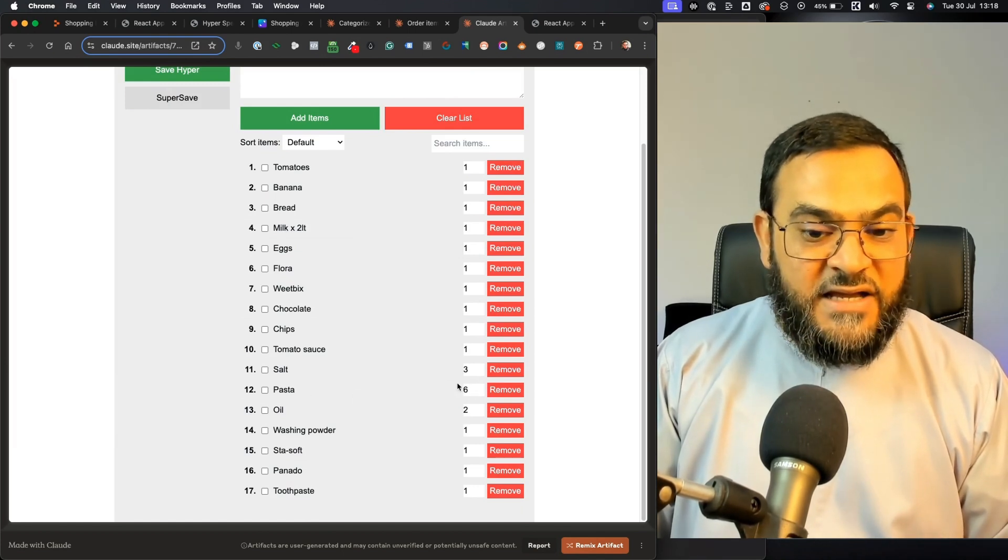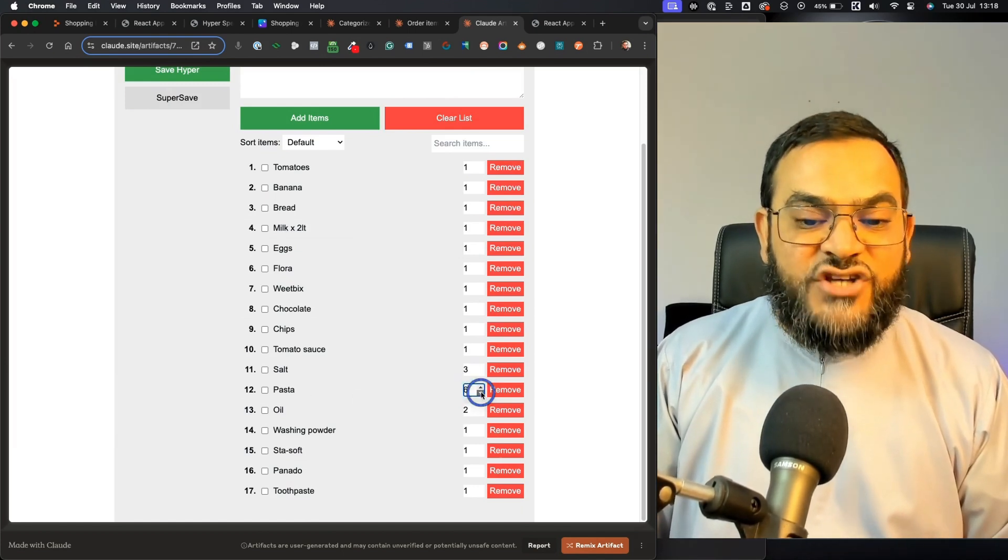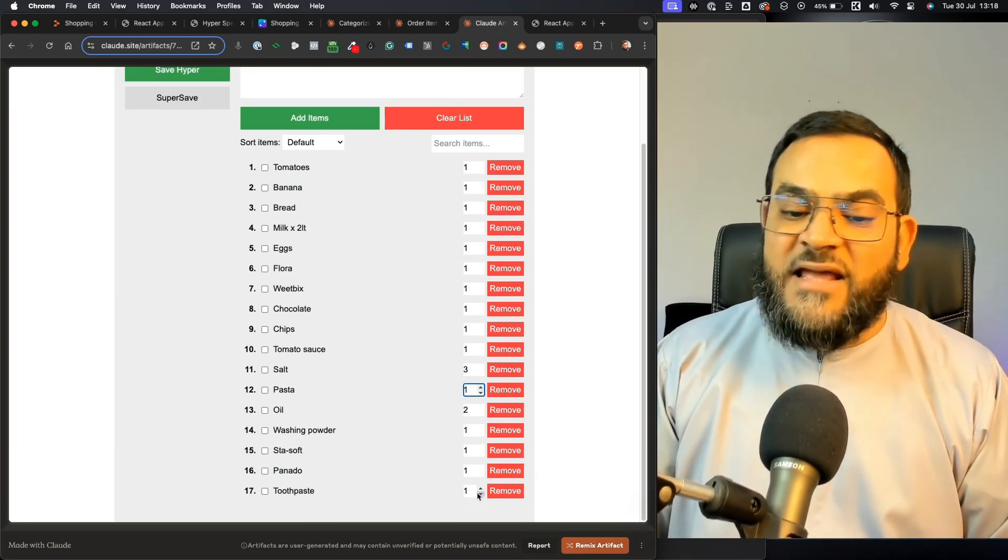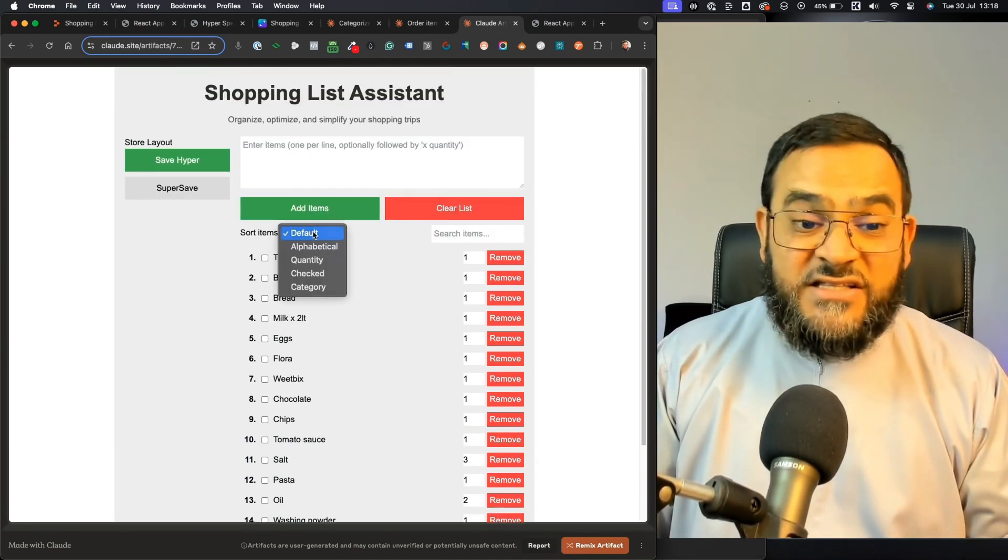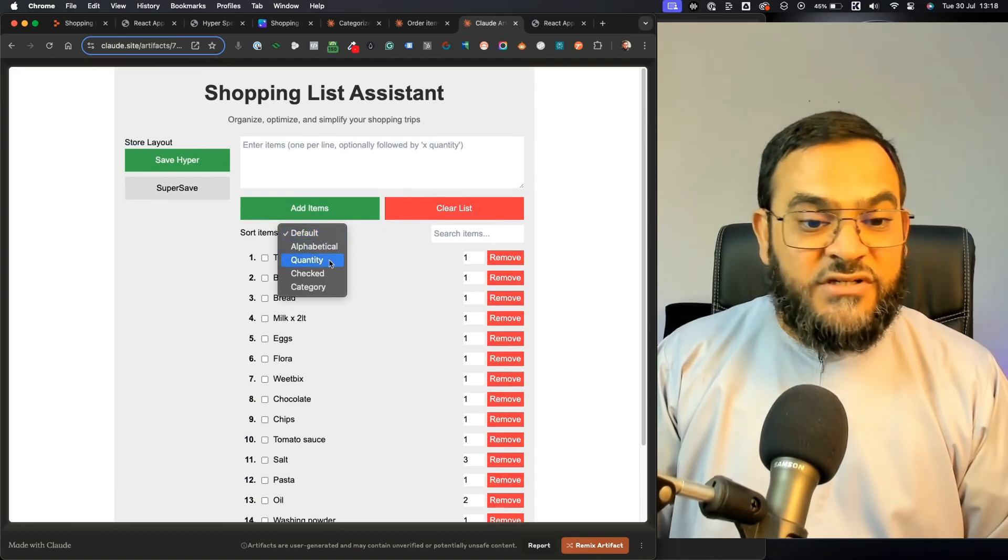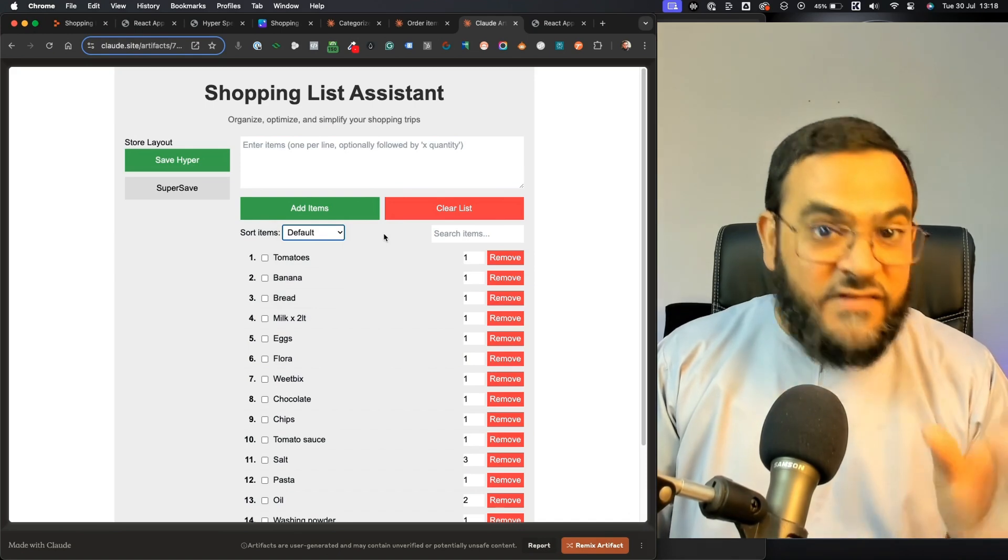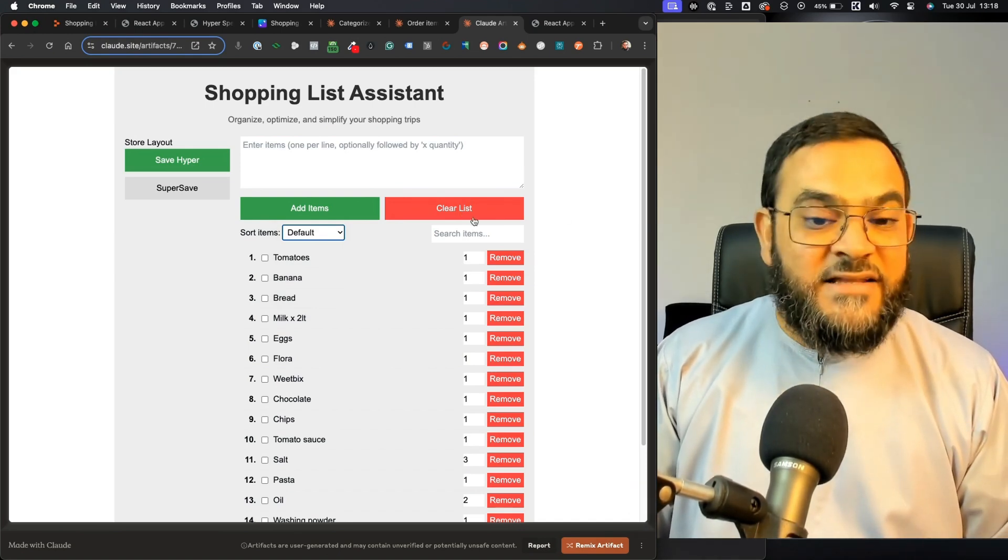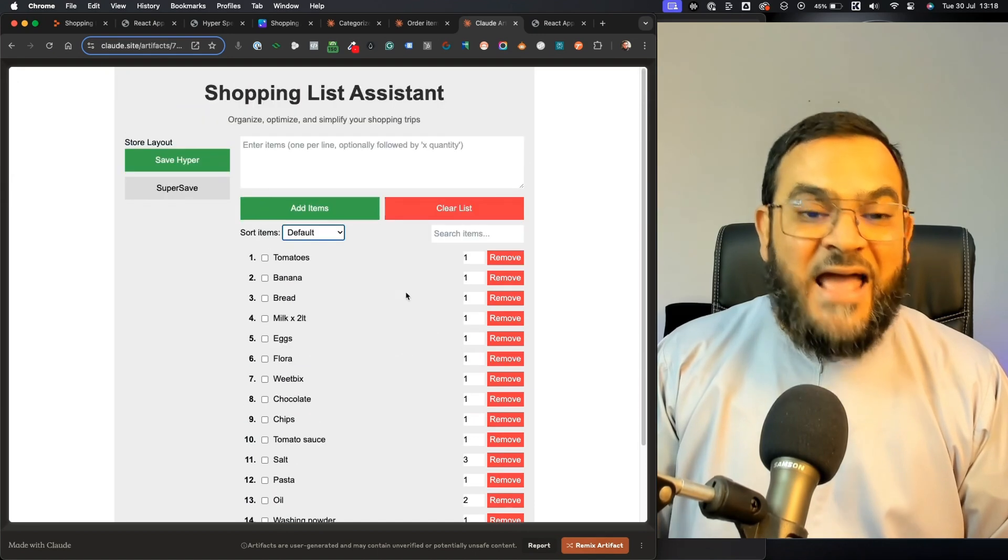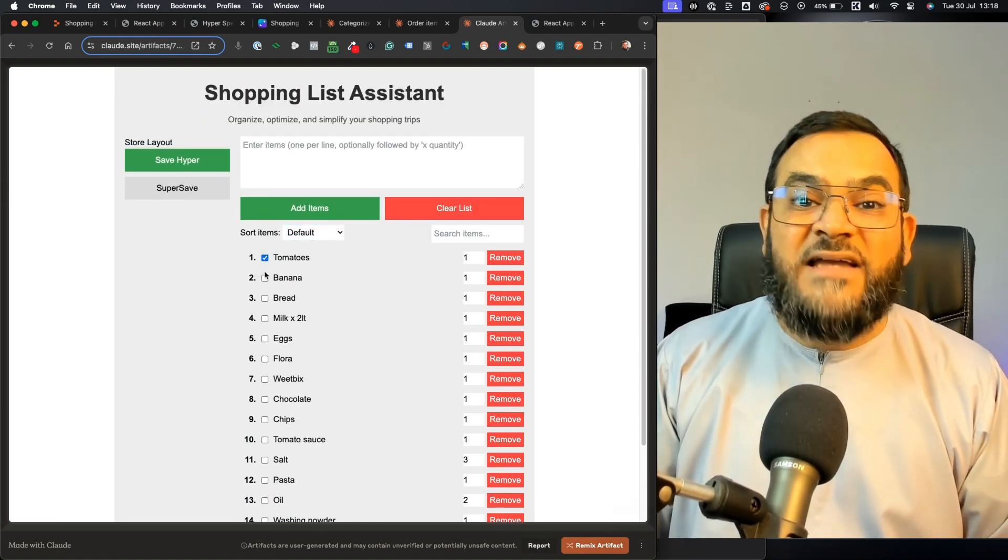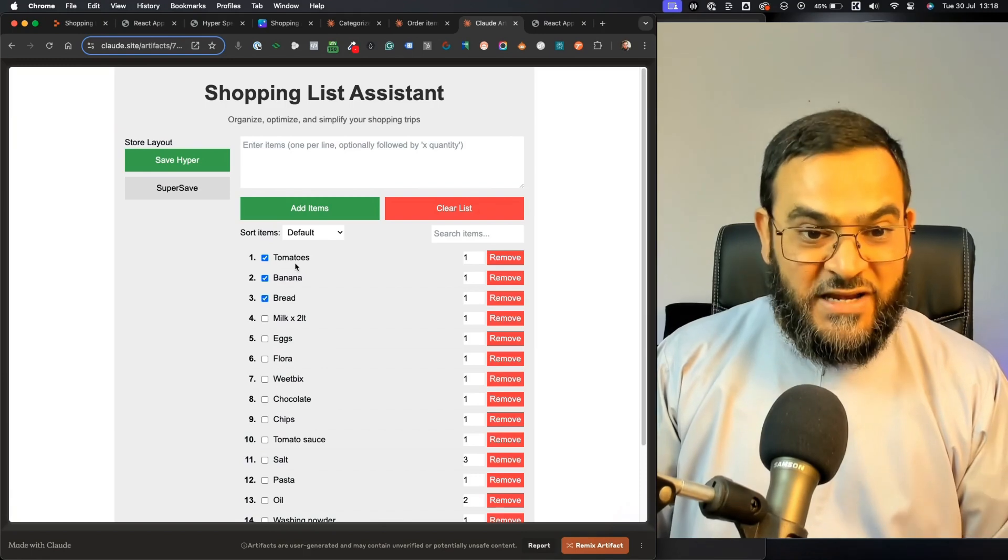For example, here it added in six because I chose six. But I can change this if I want manually as well. Then I can remove items if I want. I can change the sorting into alphabetical, into quantity, into checked, and into category as well. So even this is customizable as well. Then I can clear the list. I can remove certain items. And most importantly, I can actually tick off items once I add them into my trolley.